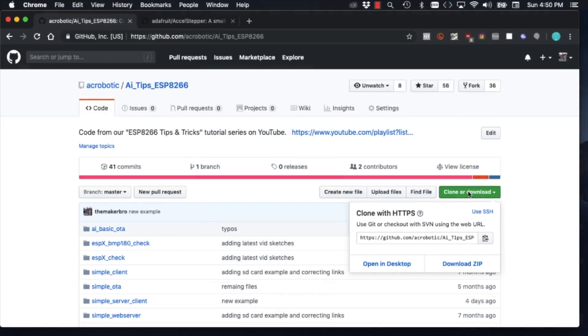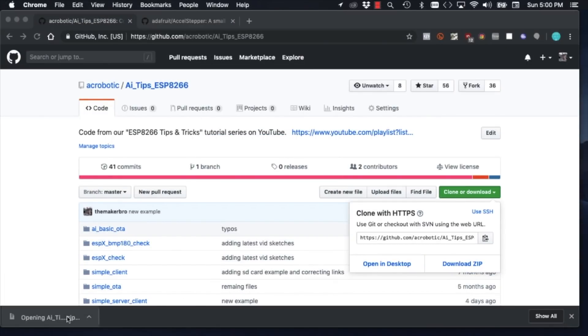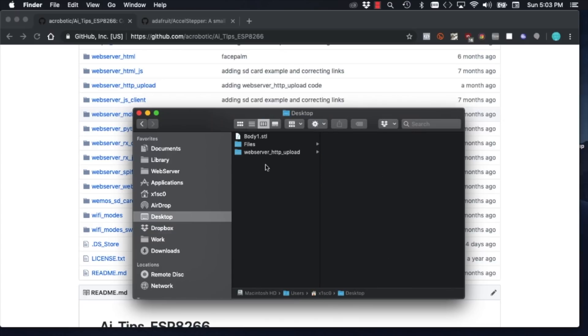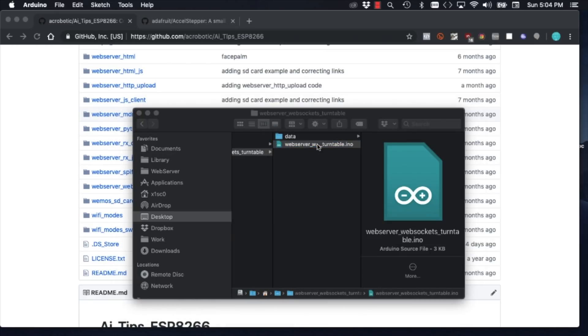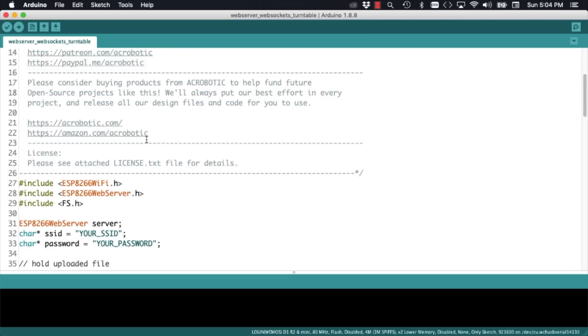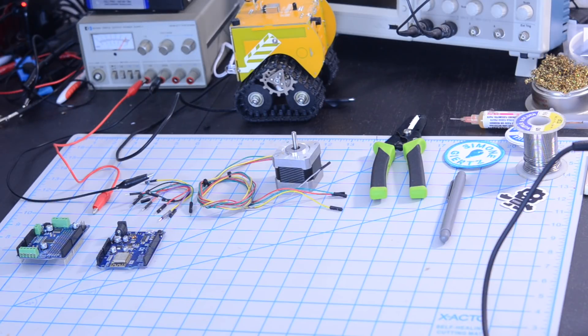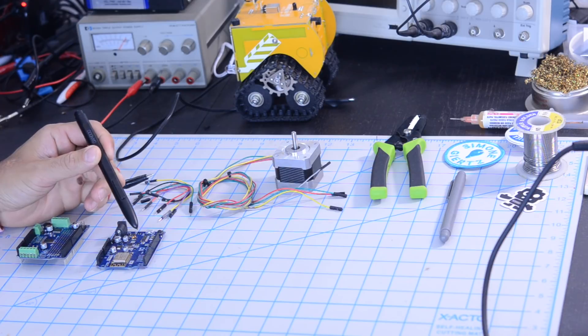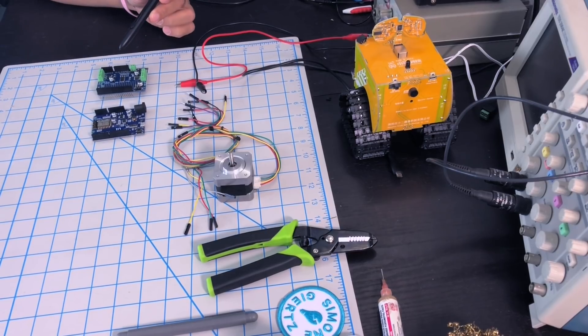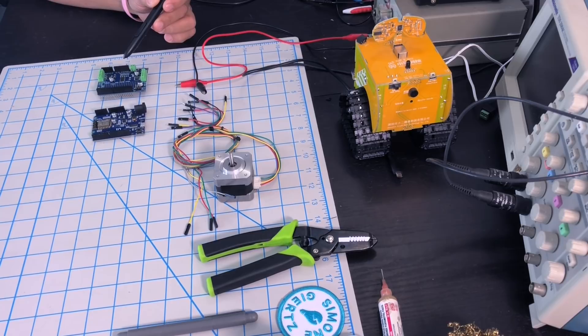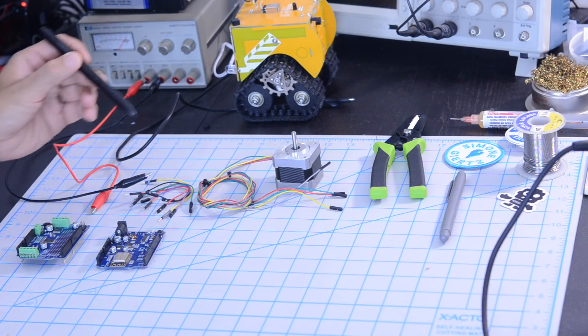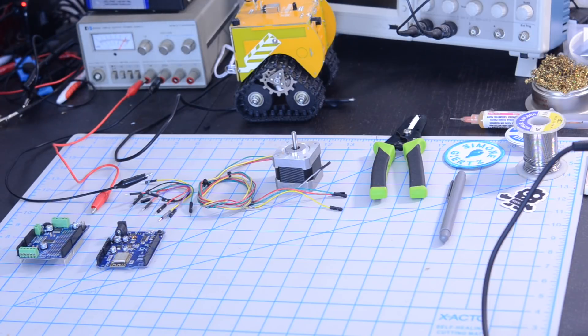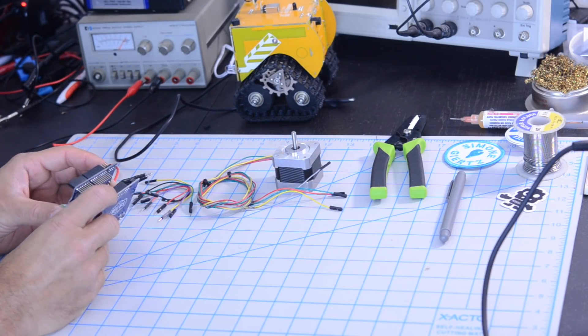We'll start by downloading the GitHub repository for this tutorial series. I'll leave a link in the description of the video. I'll make a copy of the web server HTTP upload code sample onto my desktop and I'll rename it as web server websockets turntable. I'll open up the file and put in my SSID and password. For this video, I'm going to be using the Wemos D1 development board for the ESP8266. It has the same form factor as the Arduino Uno, so I can use a standard motor shield. I'll use a NEMA 17 stepper motor and I'll wire everything together with jumper wires.